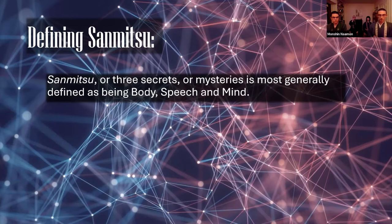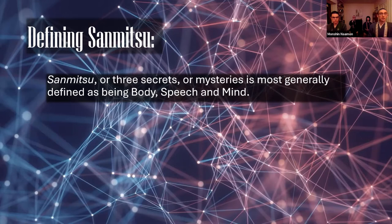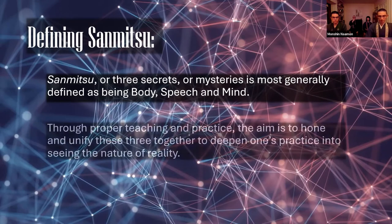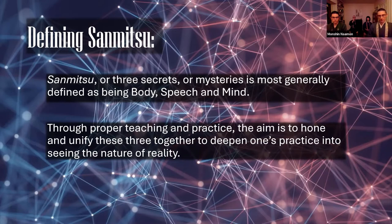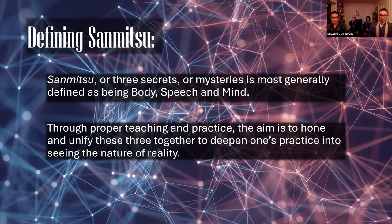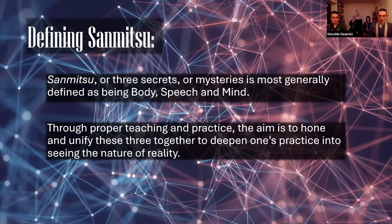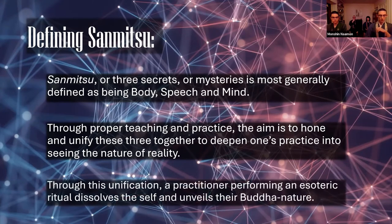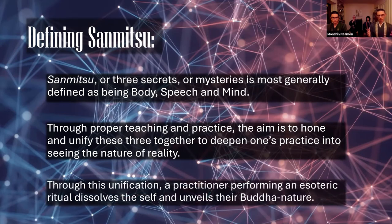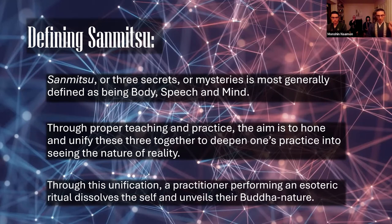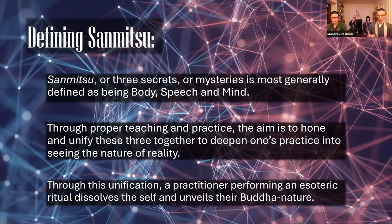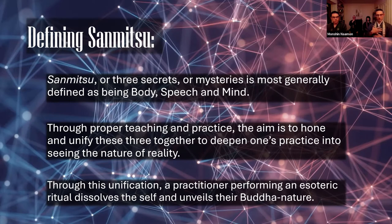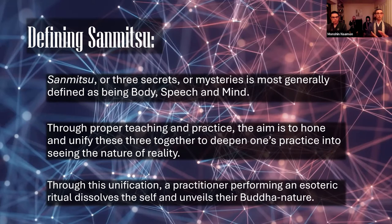And mind can refer to the mental state the practitioner takes, a single-minded focused concentration, usually in the form of visualizations. Therefore, through proper teaching and practice, the aim is to hone and unify these three together to deepen one's practice into seeing the nature of reality. As these three elements come together, one's entire being becomes involved in what is being done. During an esoteric ritual, for example, a practitioner becomes fully engaged in what they are doing, does not become distracted or diverted from the intention of the ritual. When this focus is then combined with the sacred mudras, mantras, visualizations, each of which invoke a deeper spiritual connection, the sense of self can dissolve and unveil the practitioner's own Buddha nature, essentially lessening the distinction between themselves and the Buddha or bodhisattva or deity used in the ritual.